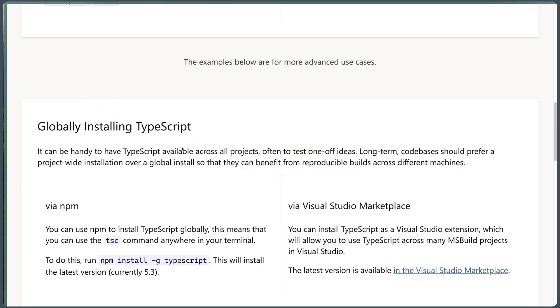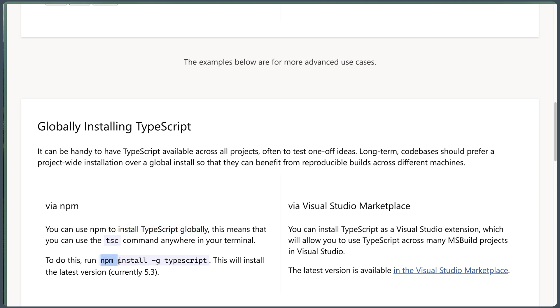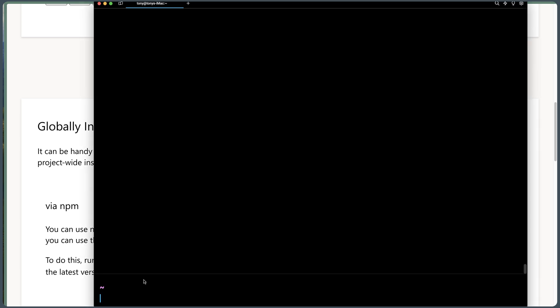After the NPM, let's install TypeScript globally. You can use NPM to install TypeScript globally. This means that you can use the TSC command anywhere in your terminal. To do this, run NPM install -g TypeScript. This will install the latest version, currently 5.3. So I'm going to copy that and paste that in.